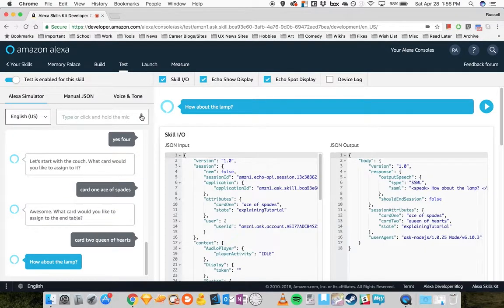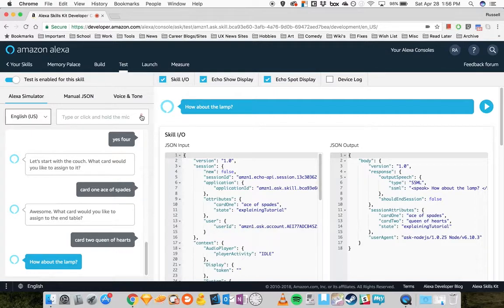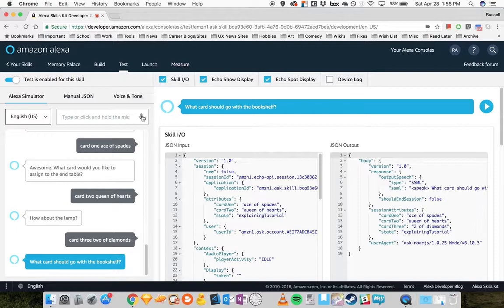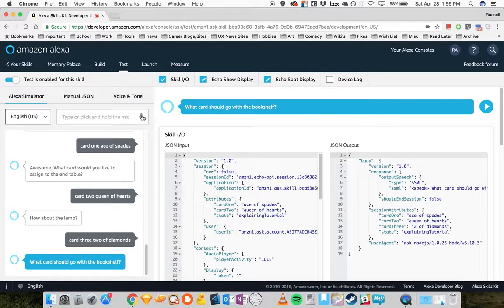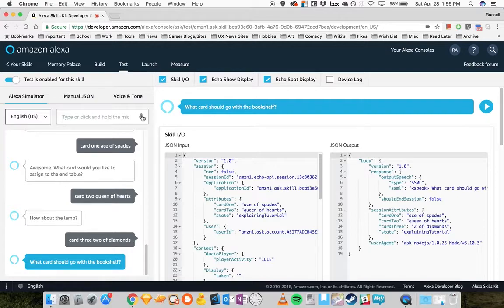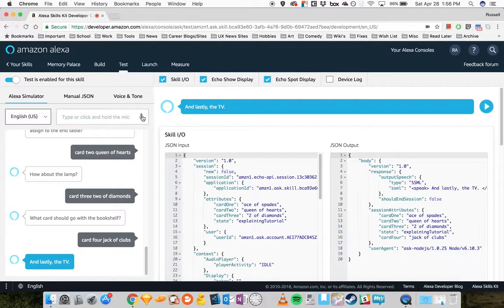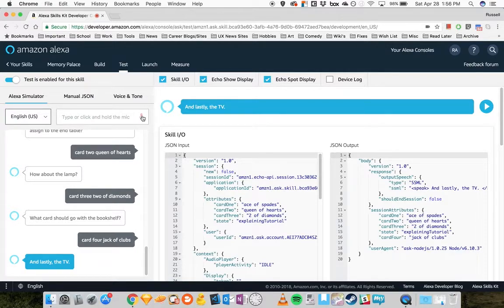How about the lamp? Card three, two of diamonds. What card should go with the bookshelf? Card four, jack of clubs. And lastly, the TV. Card five, nine of hearts.